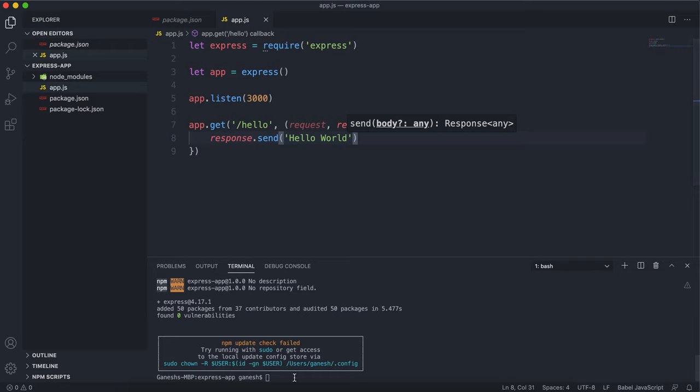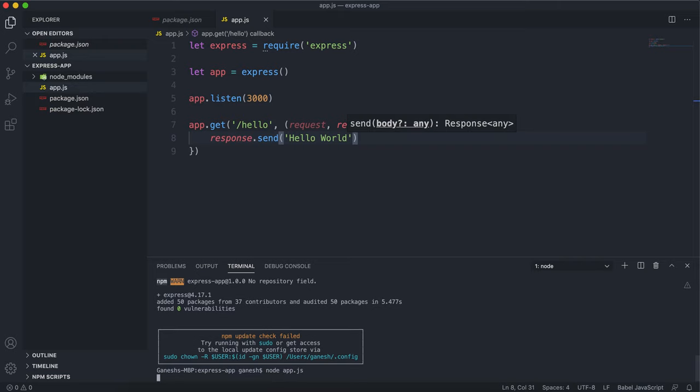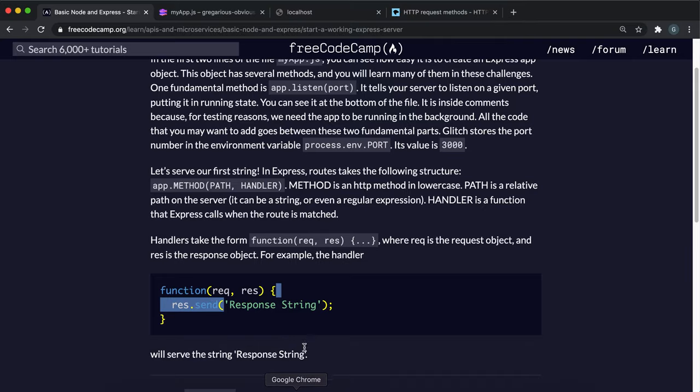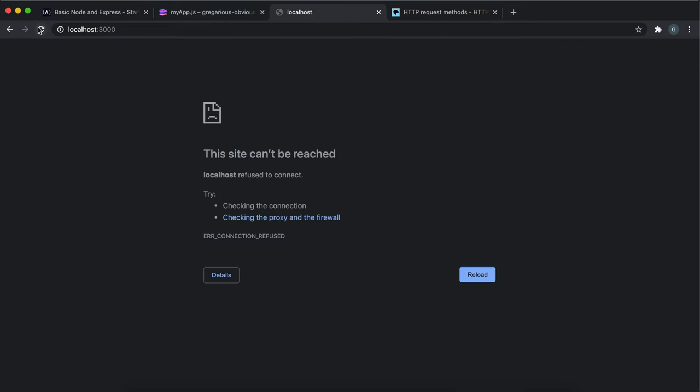If I save that now, the way I start this server is I would just do node and then the name of the file, app.js. Now the server is running. If I go back to localhost 3000, we don't have a route for slash. But if I put here slash hello, we can see that the string hello world has been returned.